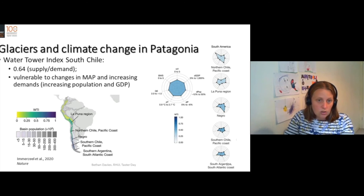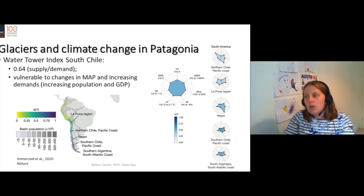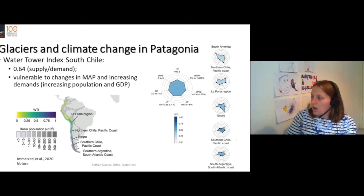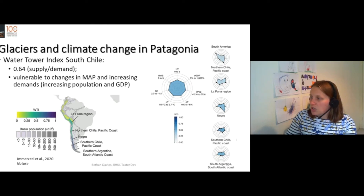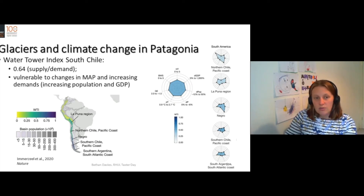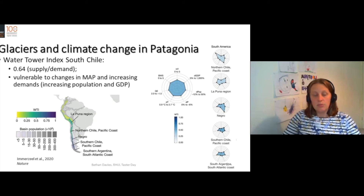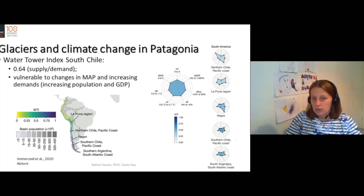Changes in temperature and precipitation would reduce the amount of water available by shrinking the glaciers. Then we have government effectiveness and baseline water stress. You can see that in southern South America, changes in GDP and precipitation are very important for making these water towers vulnerable — and that means these water towers and the people depending on this water could be very threatened.